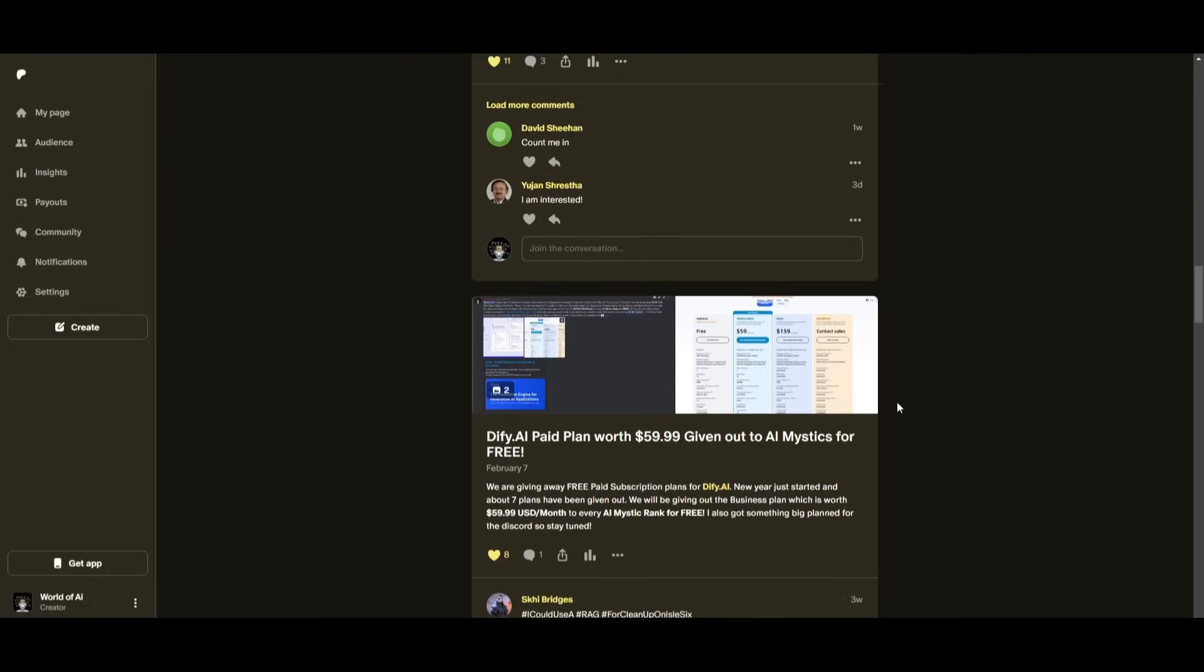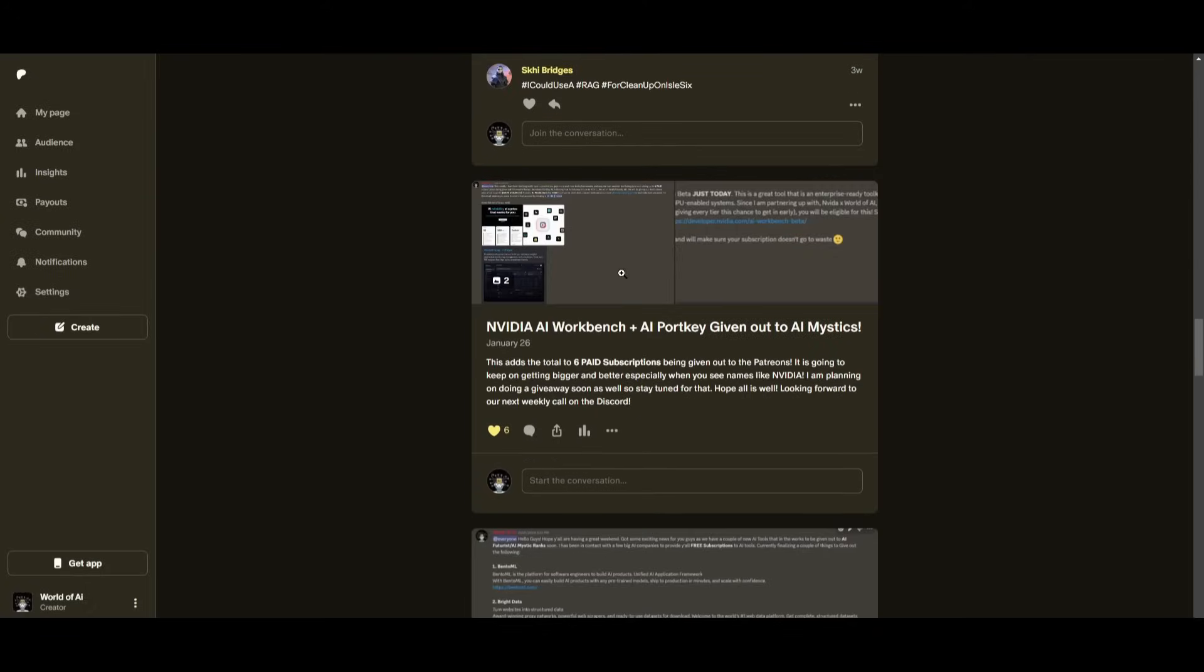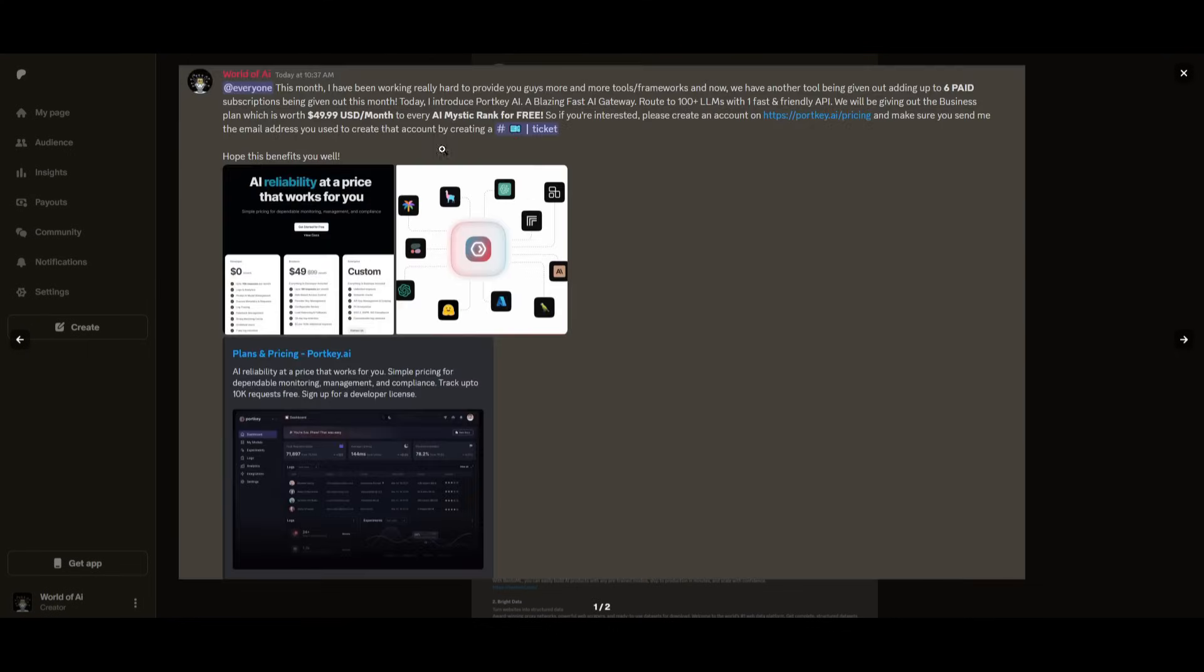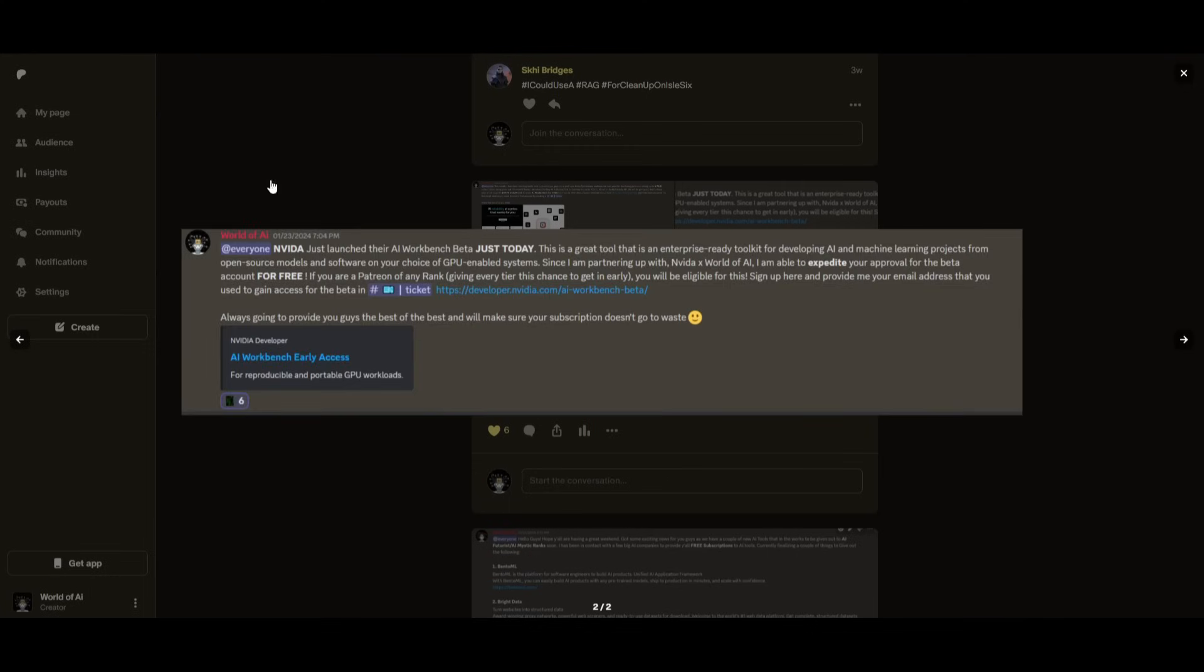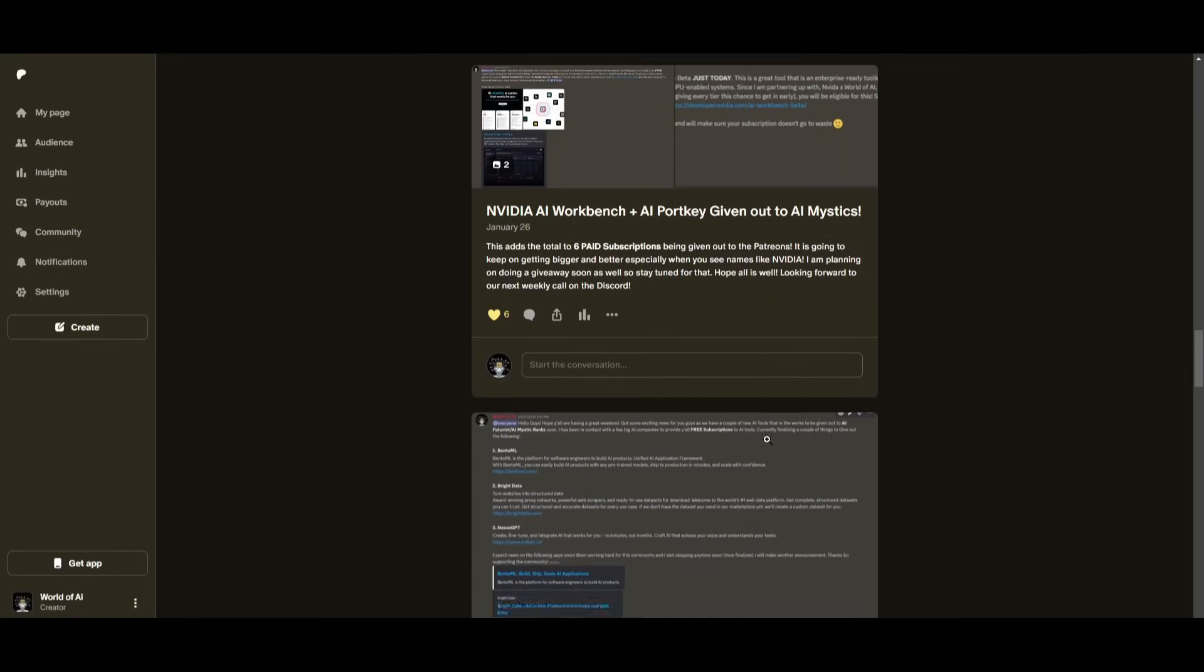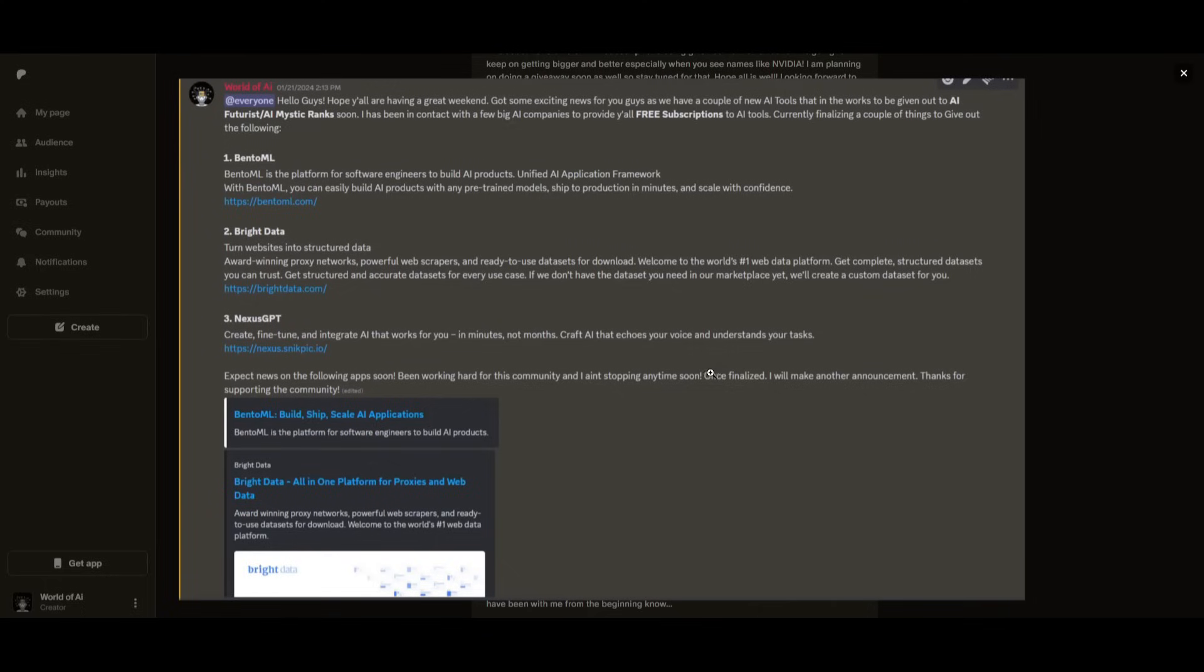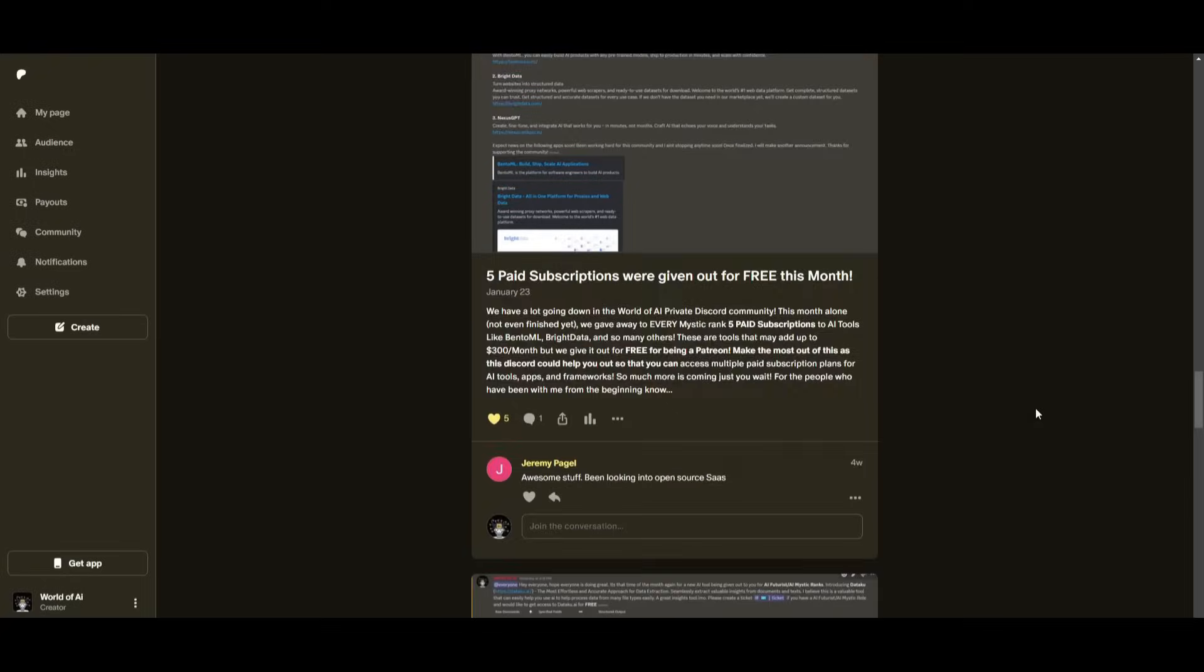Just being a patron this past month, you were given access to six paid subscriptions completely for free. Not only do you access these subscriptions, but you gain the ability for consulting, networking, collaborating with the community as well as with myself. You get access to daily AI news, resources, giveaways, and so much more.